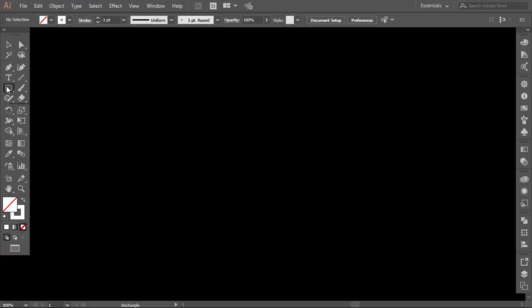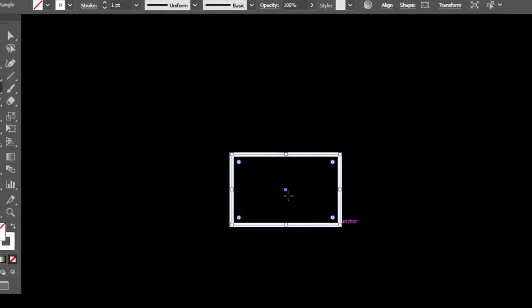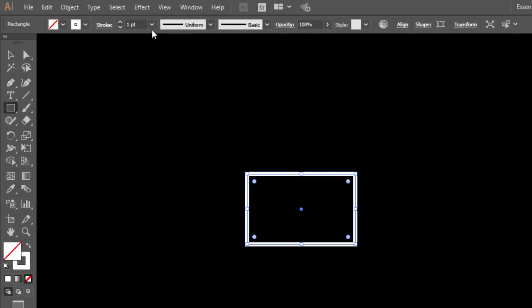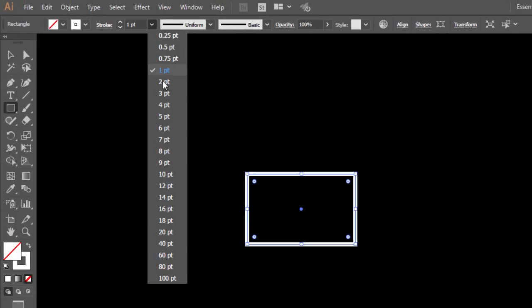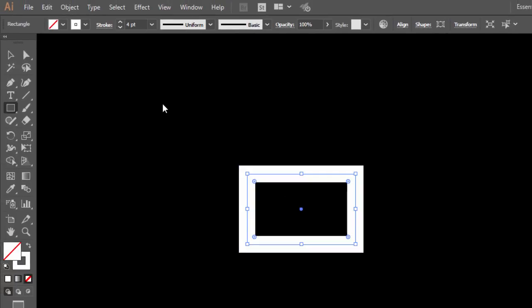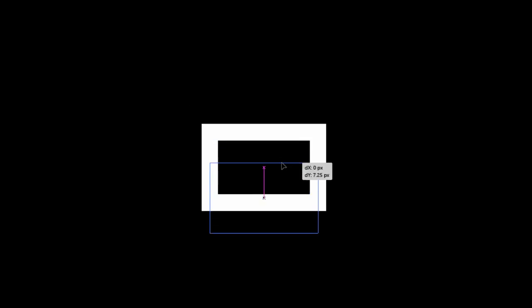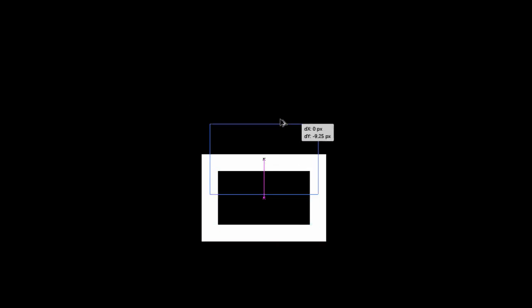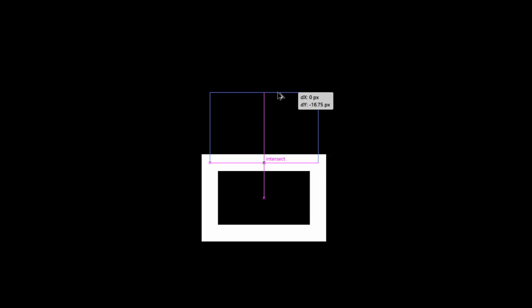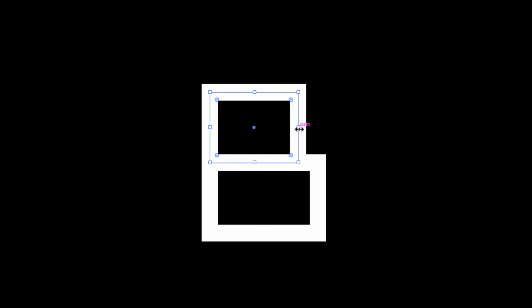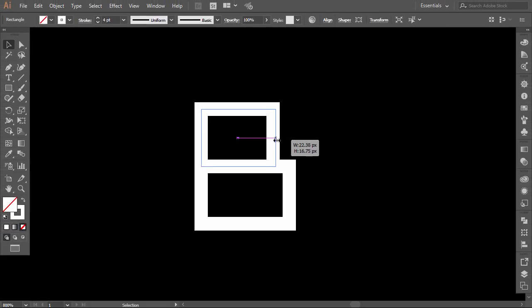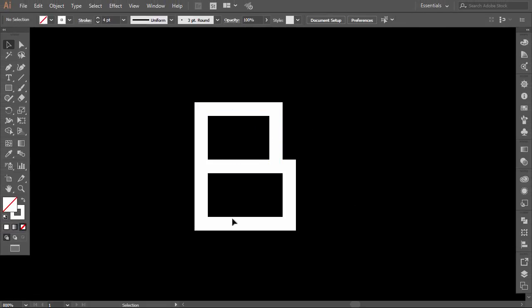Select the rectangle tool and make a rectangle like this. Increase the stroke size a little. Hold Alt and drag it up. Decrease the width a little from the right side. Okay, we have a letter B.